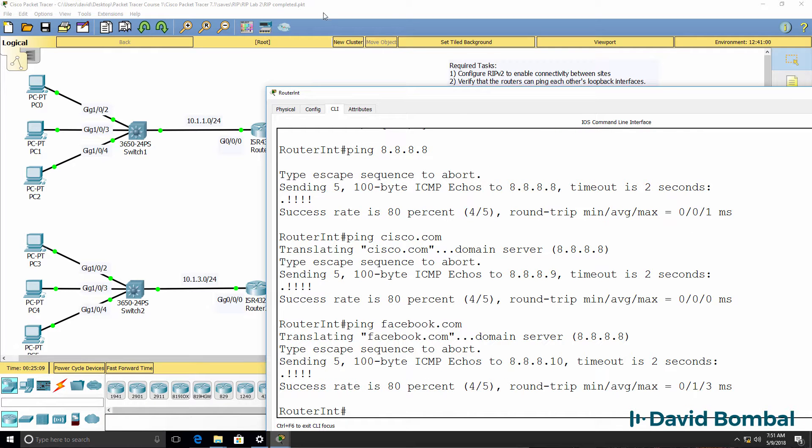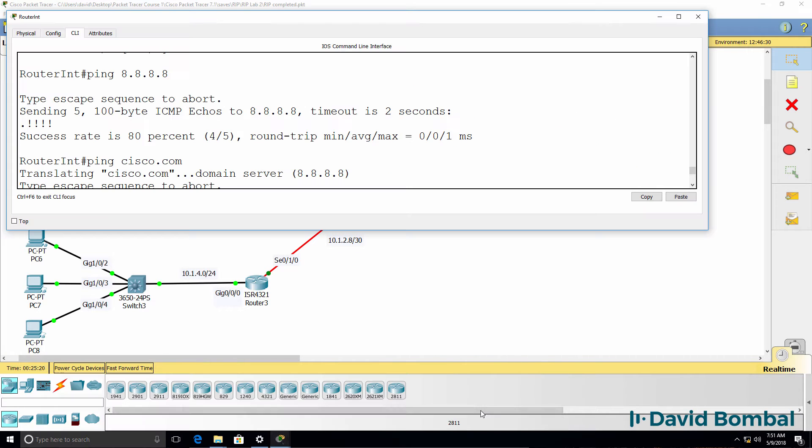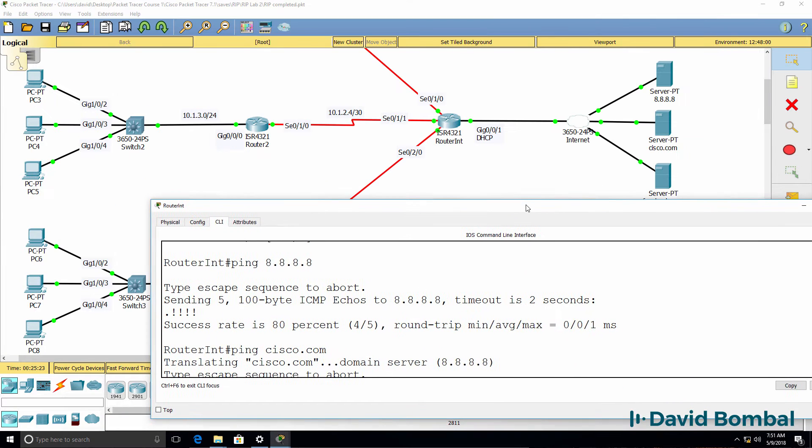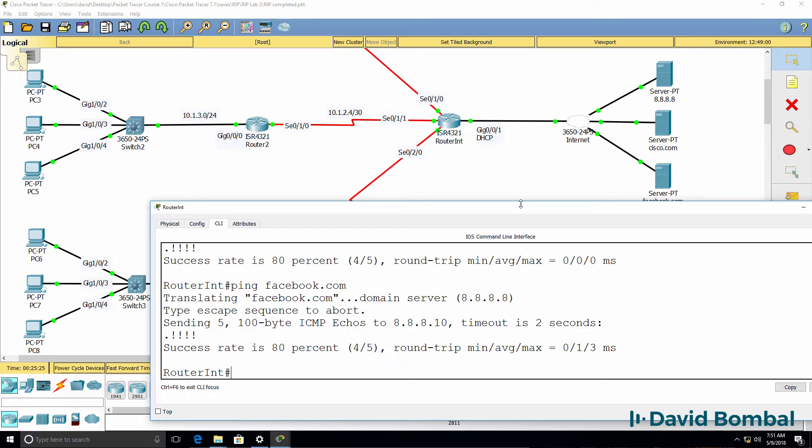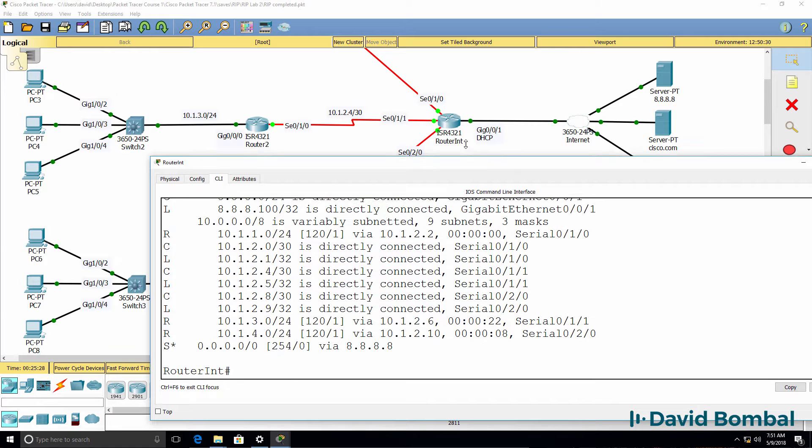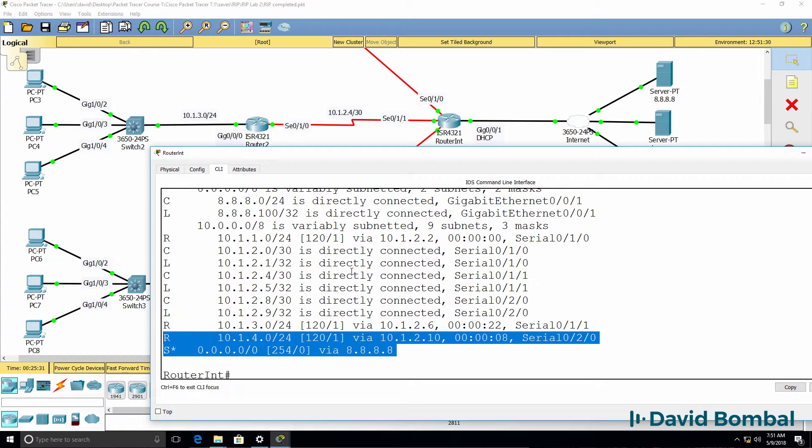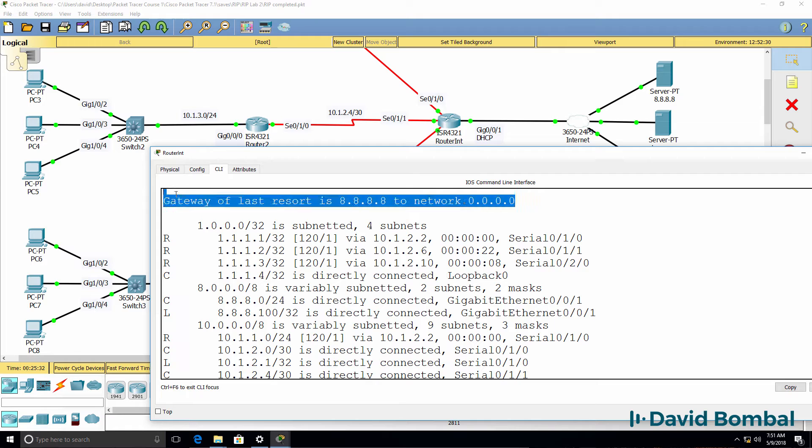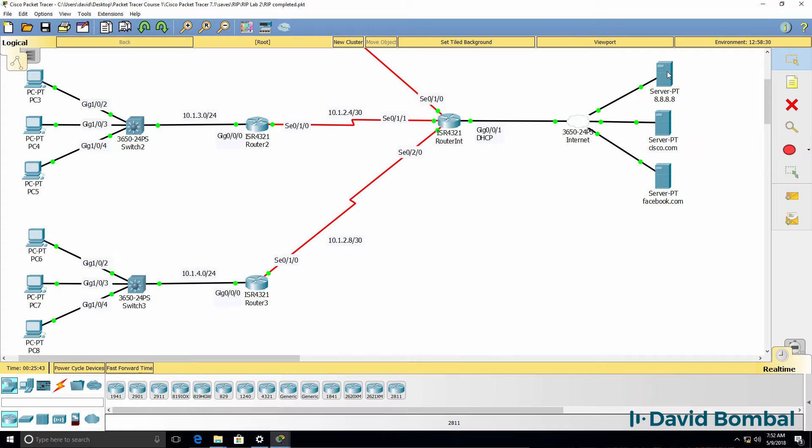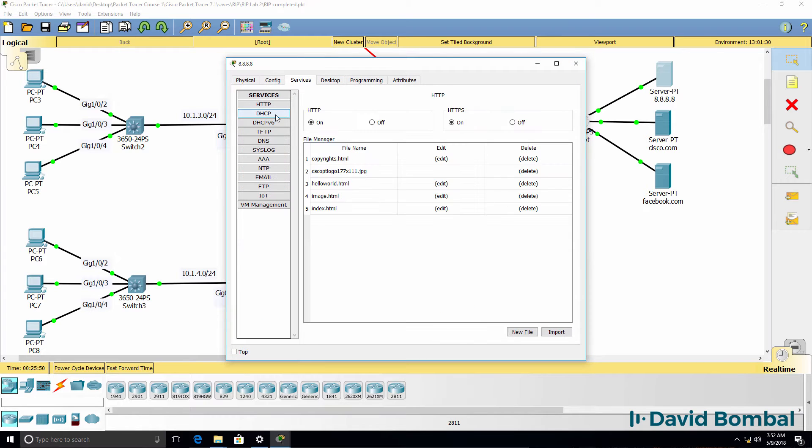So the internet router has received an IP address through DHCP. It's also learnt a default route as we can see here. It has a gateway of last resort and it's been told via DHCP which DNS server to use, which is this server here.